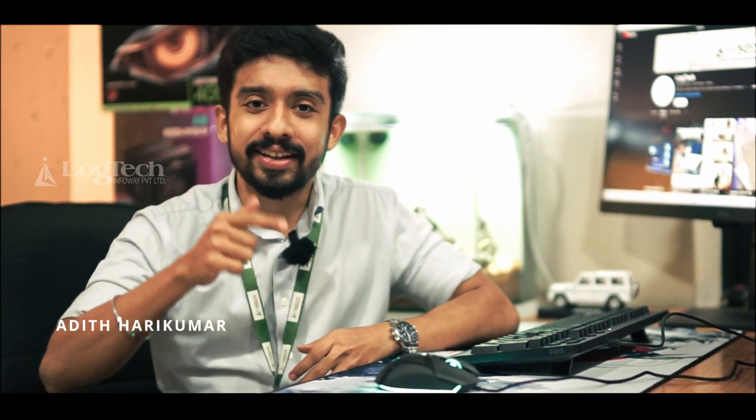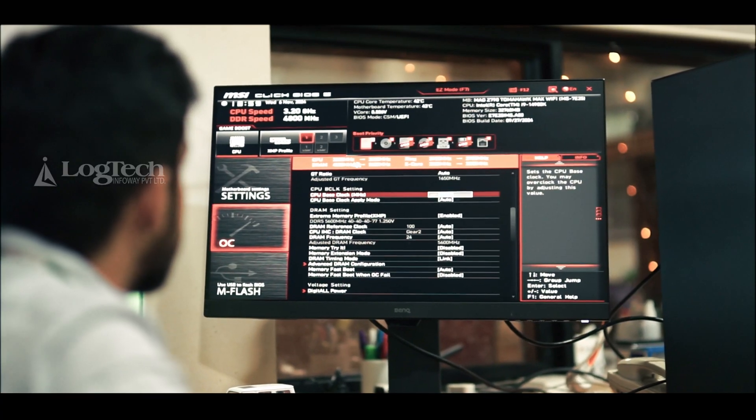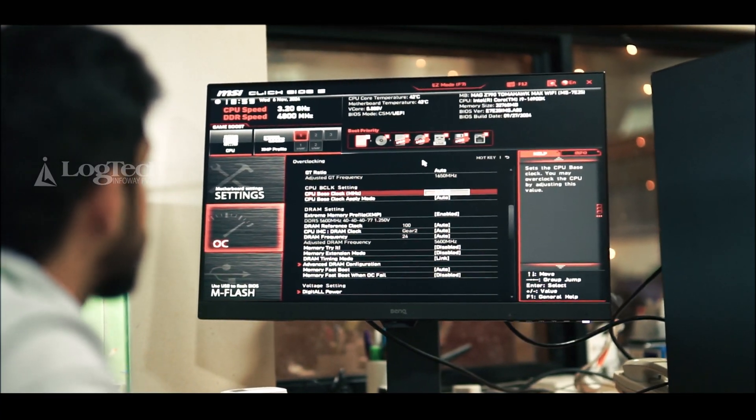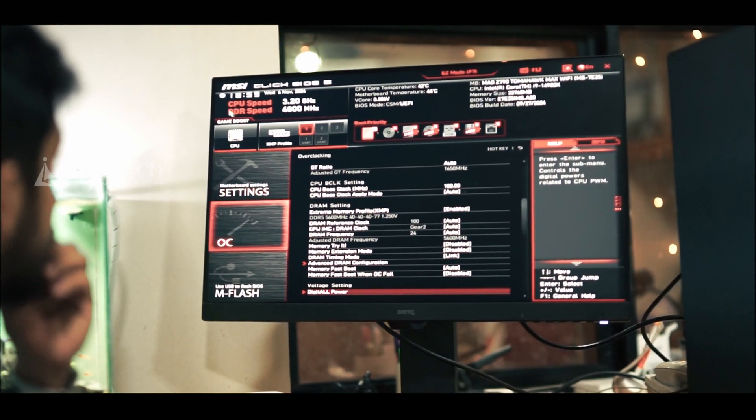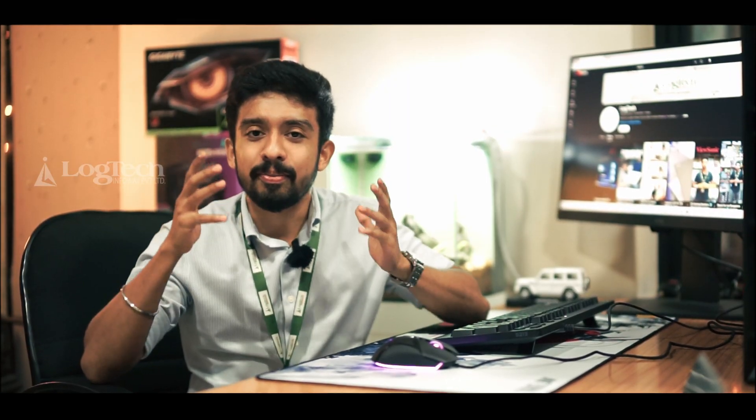Welcome to LogTek's YouTube channel. This is Adit, your tech expert. Don't know how to boost your RAM performance? Today, I'm going to share a crucial tip on how to boost your RAM performance — a setting many PC builders overlook. At LogTek, we make sure we build your PC at the finest perfection so that you can get the maximum performance out of your PC right from the beginning.